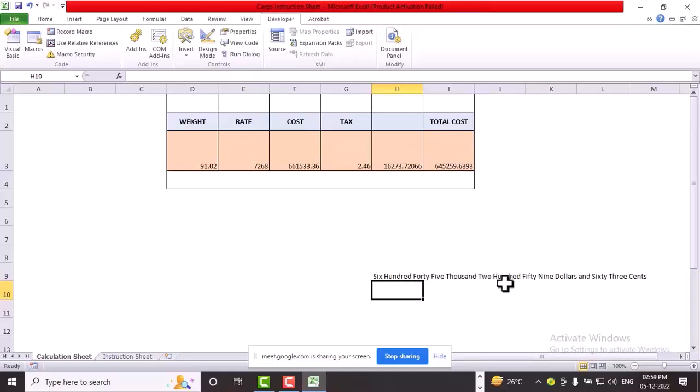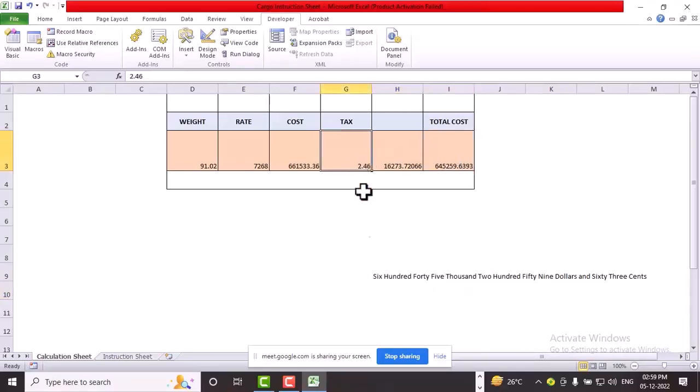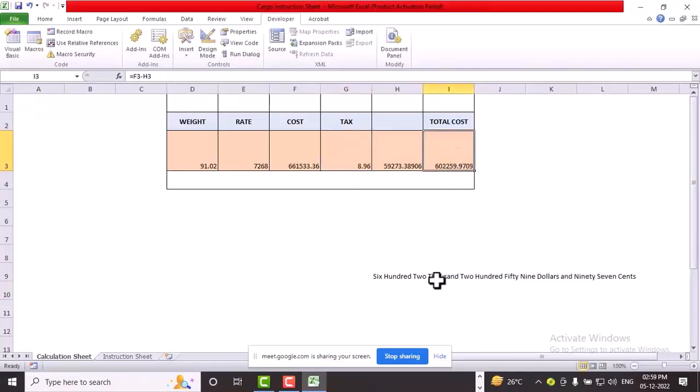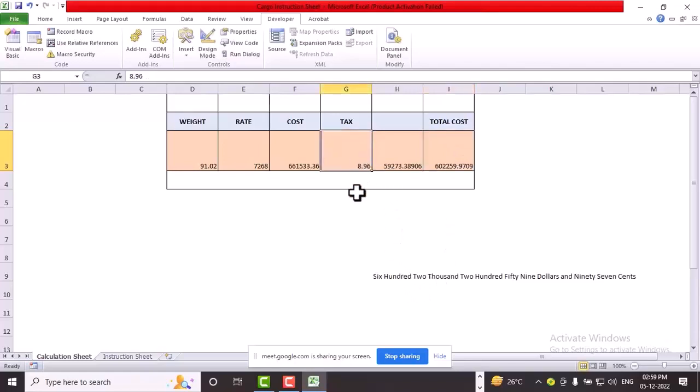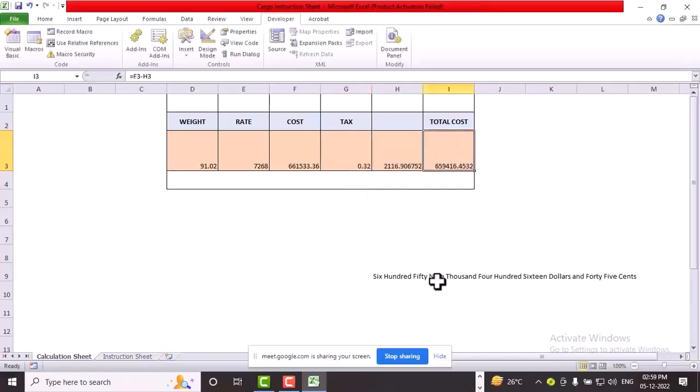Whenever if you enter something different, suppose 8.96, see it is coming, it is changing. One minute, I have to just 0.32. See here it is changing every time it is changing. Have you seen the changes?